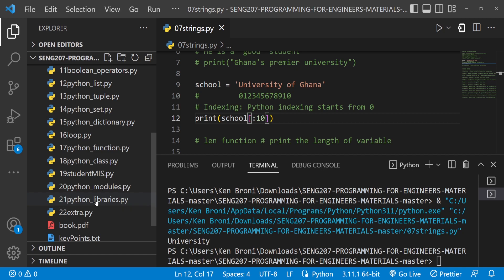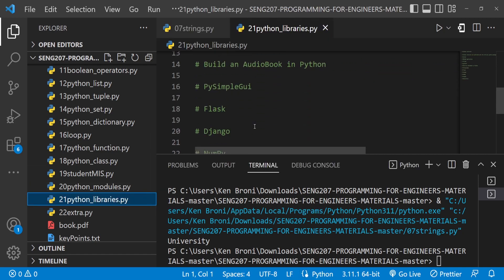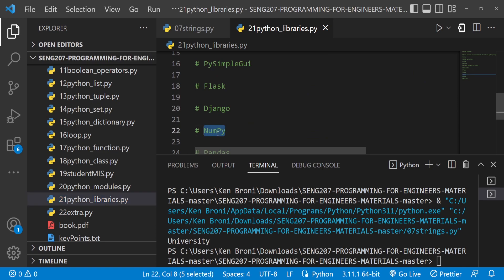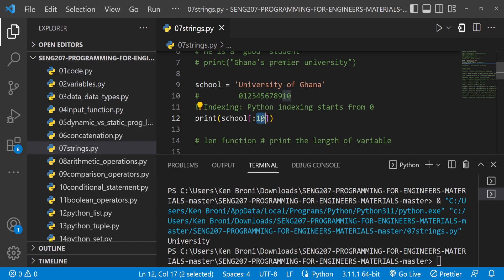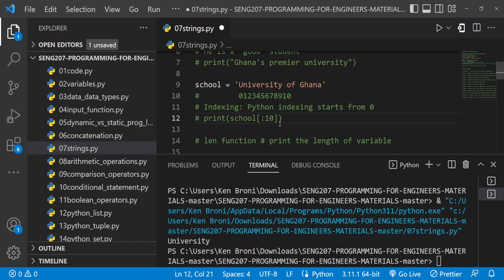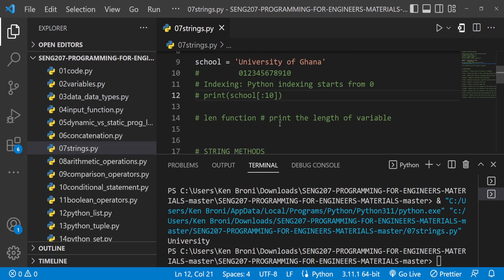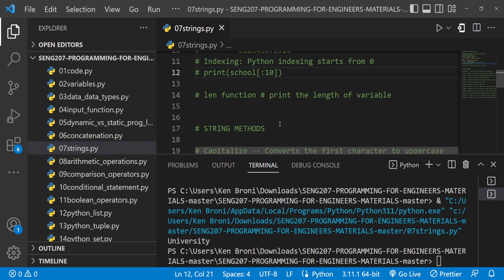NumPy is one of the libraries we'll be working with. When we get to Chapter 21 on libraries, we'll see how to work with NumPy and use it for data science projects. For now, just remember: square brackets give you an individual index, and adding a colon lets you specify the start and end of a slice. I'm going to end the video here — this is Part 1 of the strings video. In Part 2 we'll look at string functions and methods. Thank you very much and bye-bye.